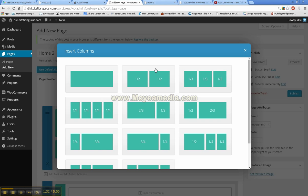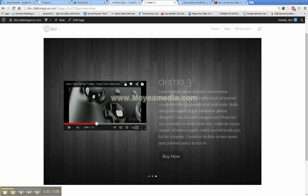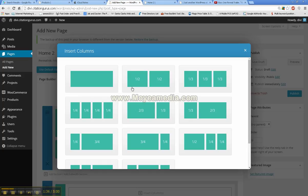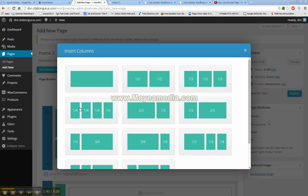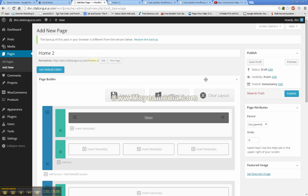And next we will take a look at the blurbs. So, with the blurbs we are going to go, you can have four on here if you want. I am just going to go with one third, one third, one third.